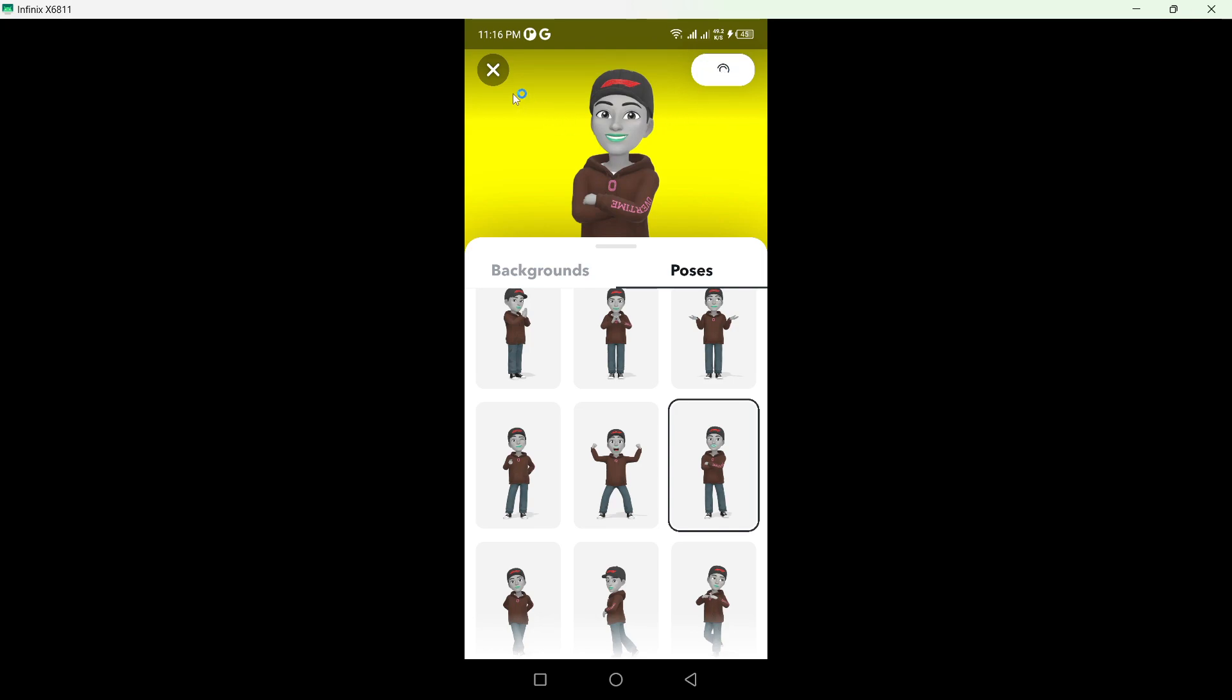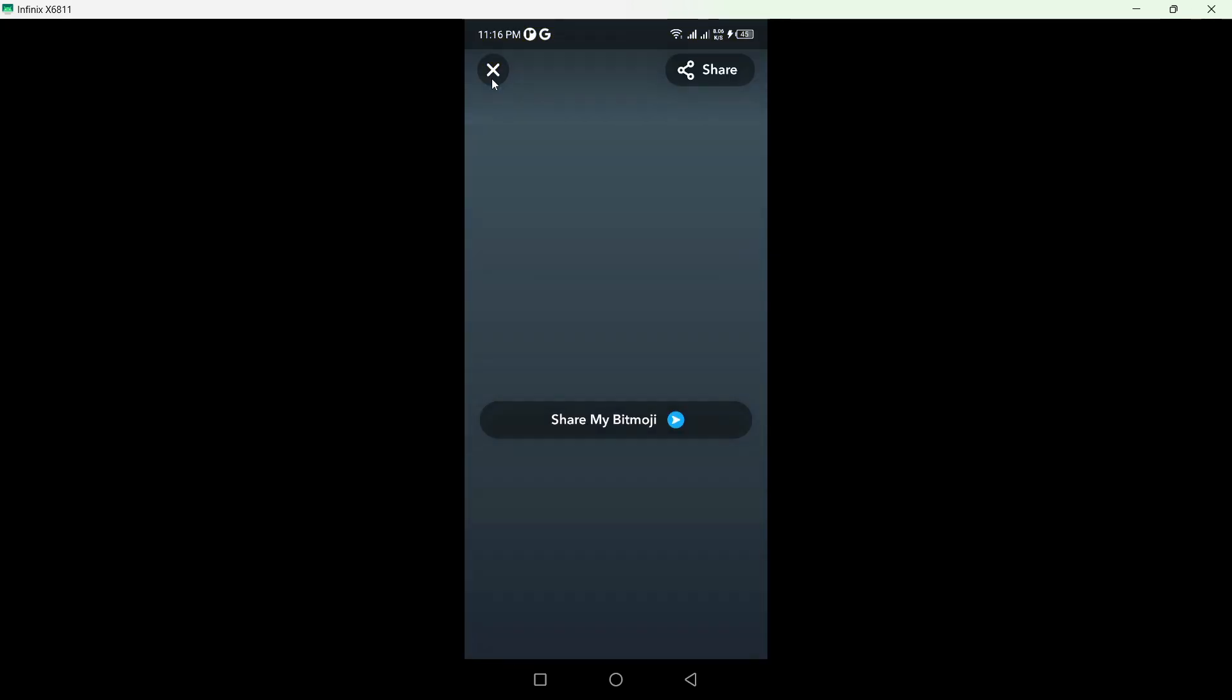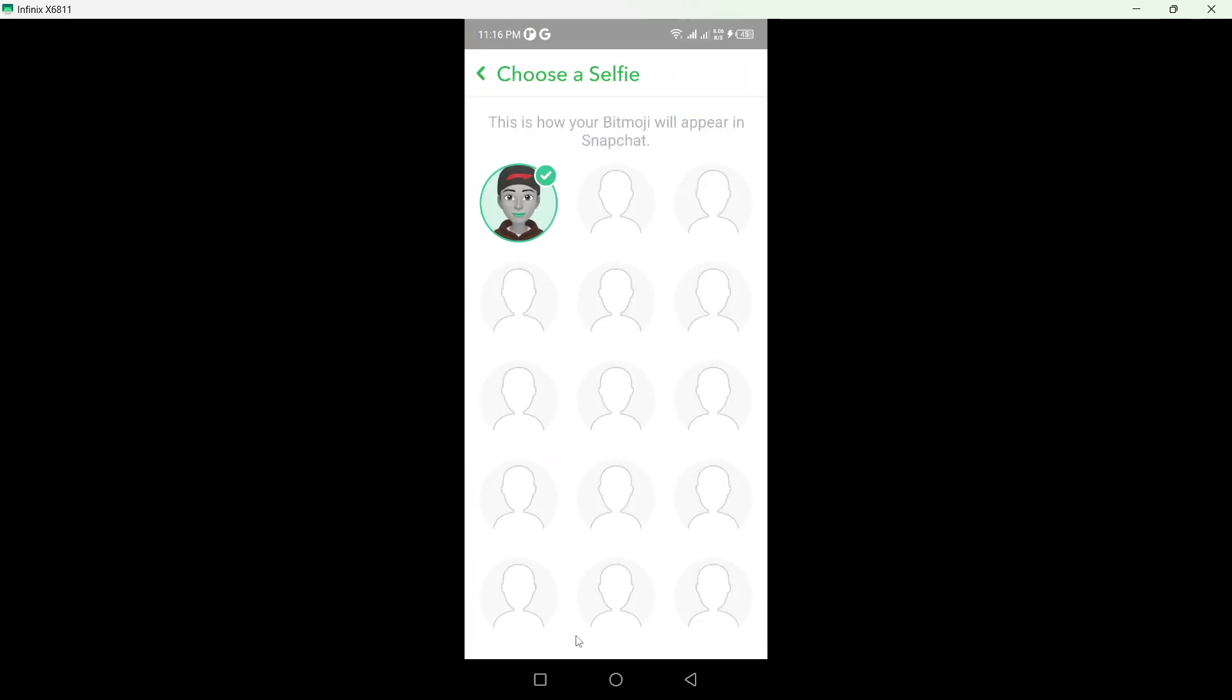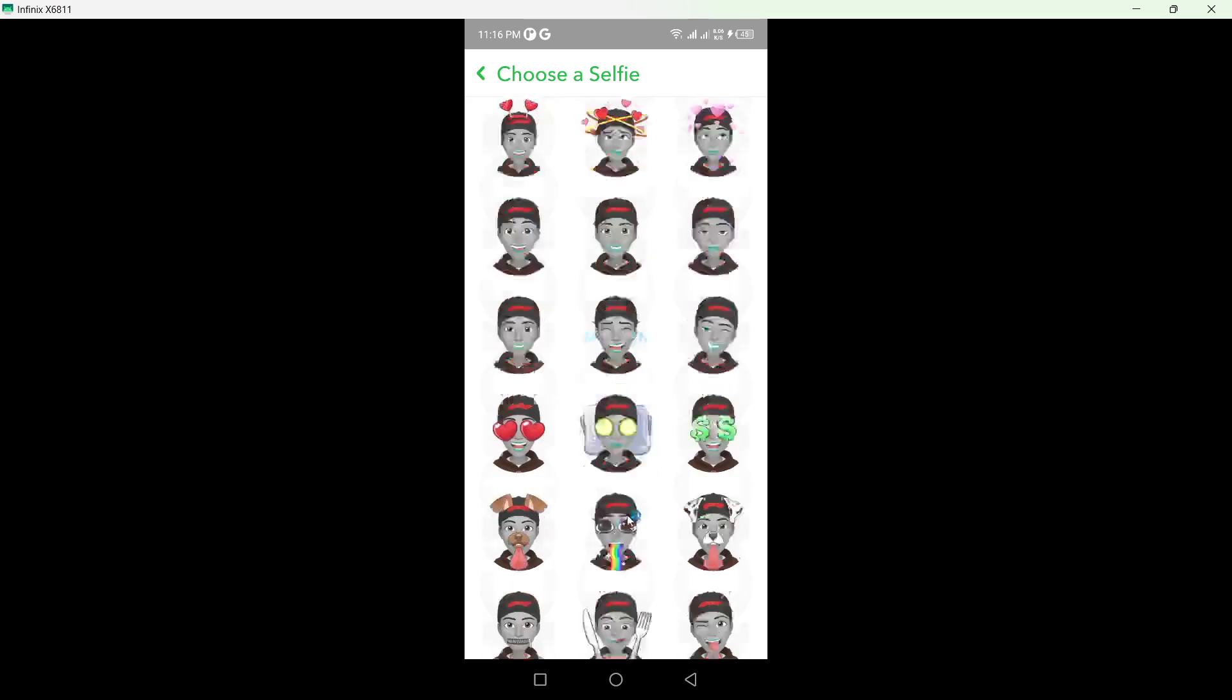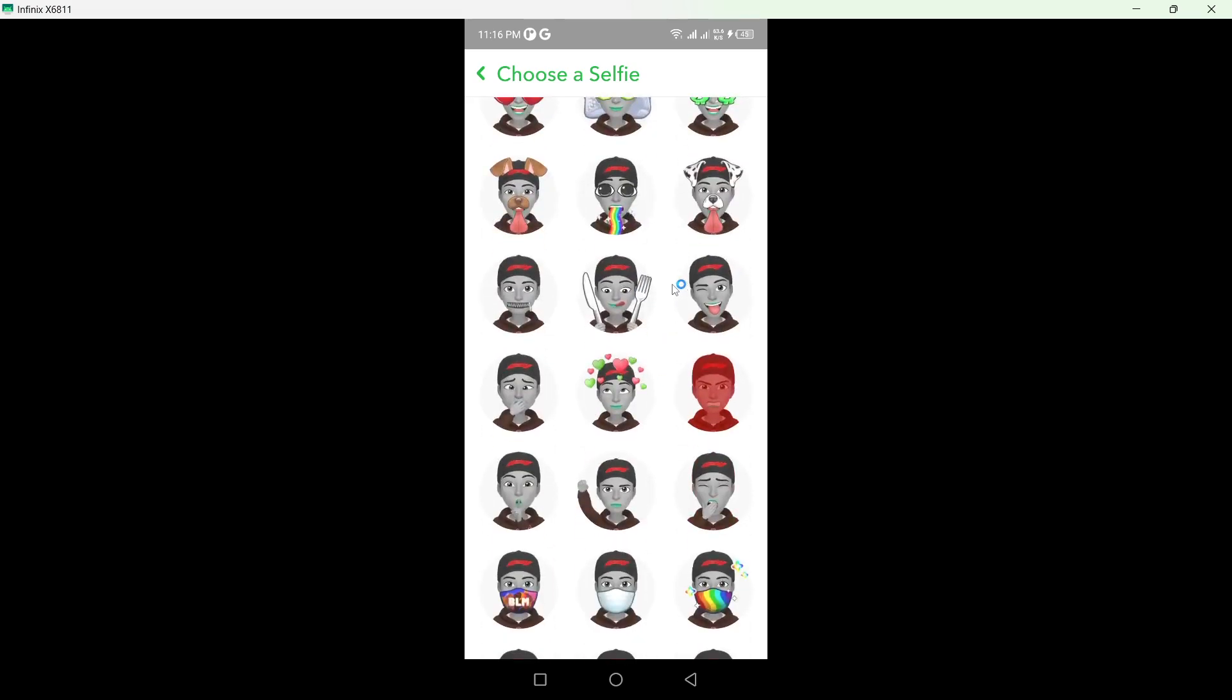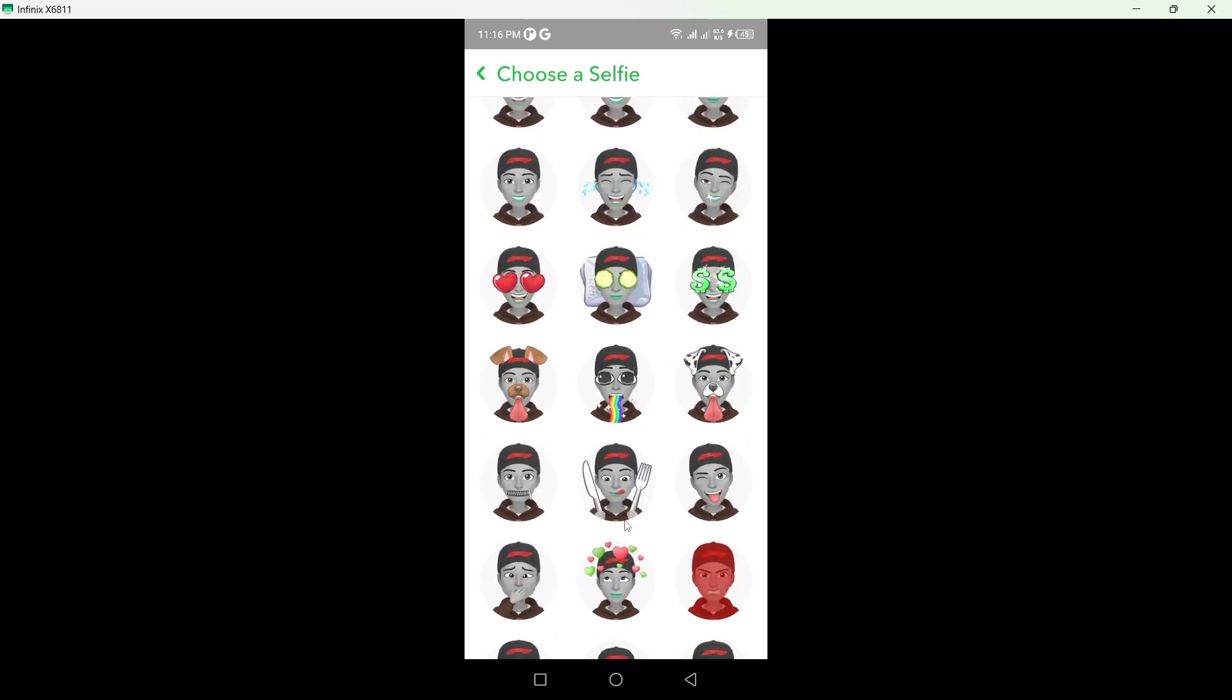And if you want, you can change selfie, so it is up to you.